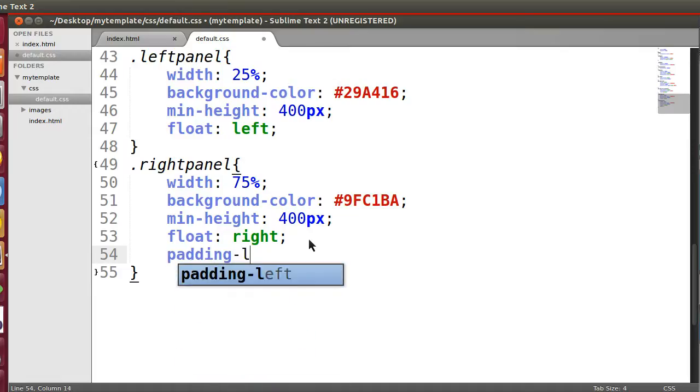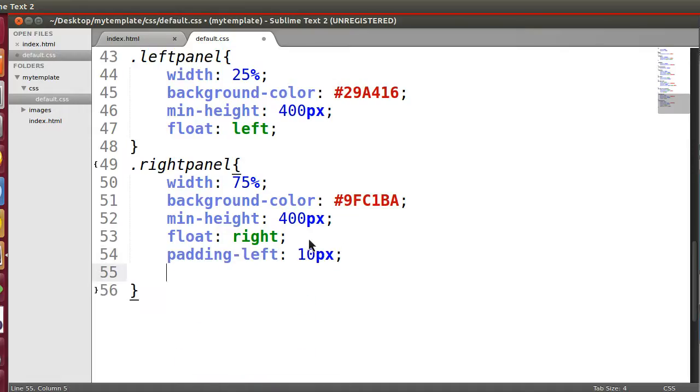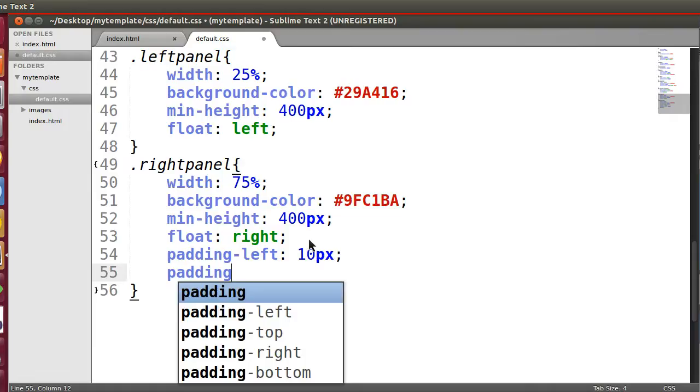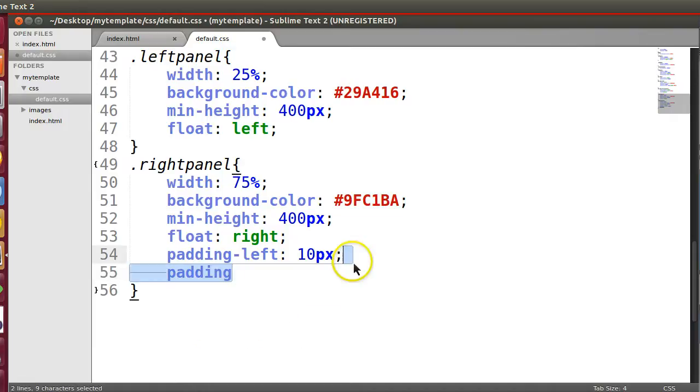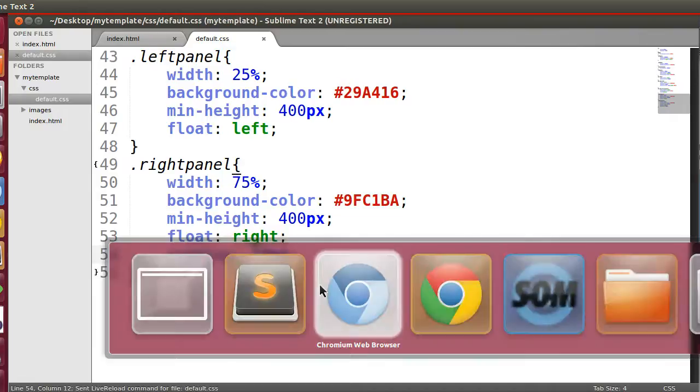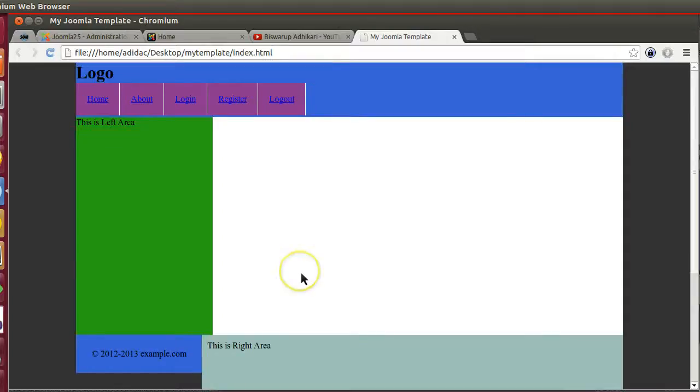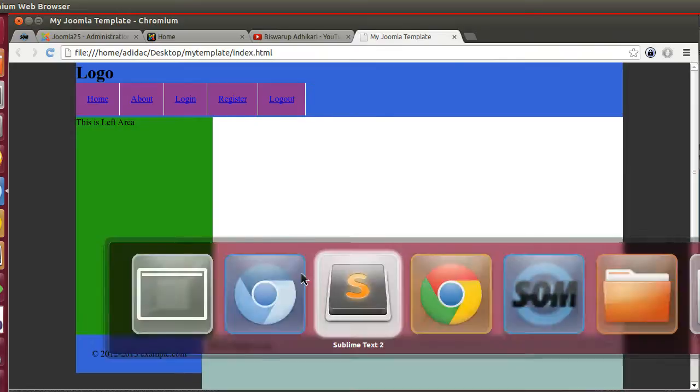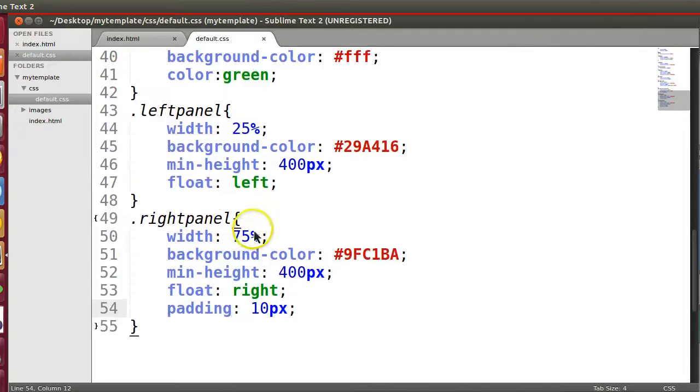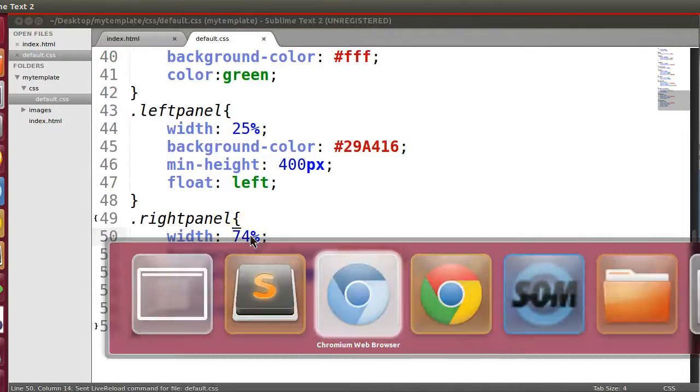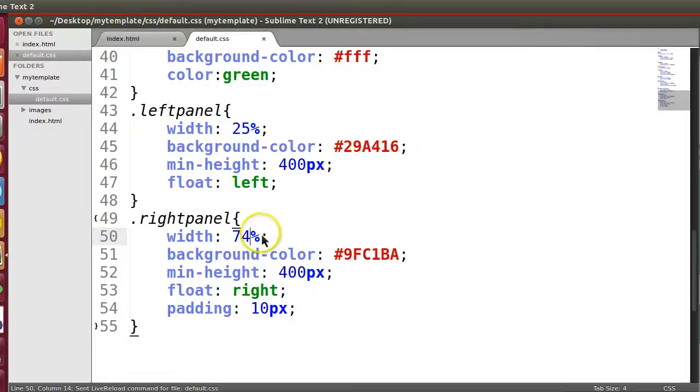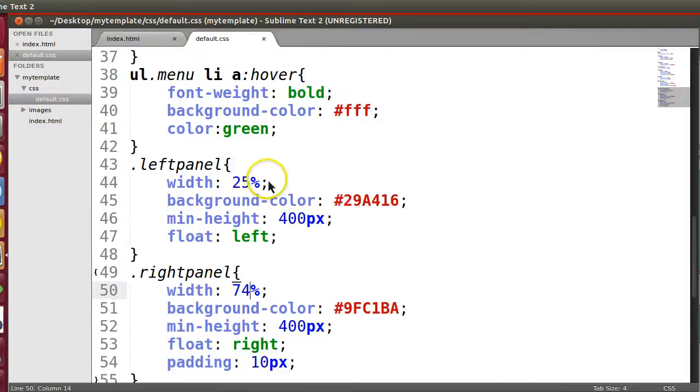Okay, so here we can give the padding left. Right panel padding left 10 pixel. Padding or give padding 10 pixel.